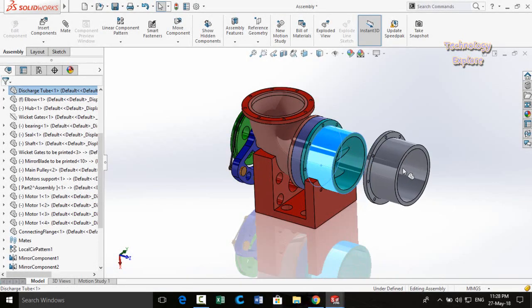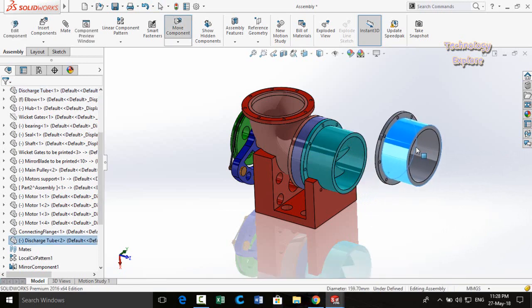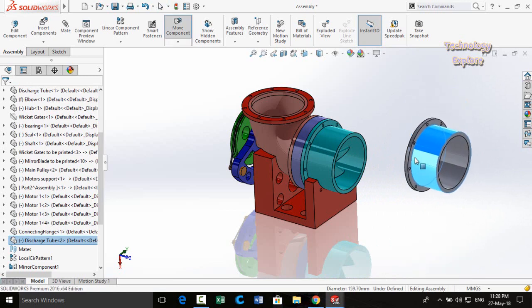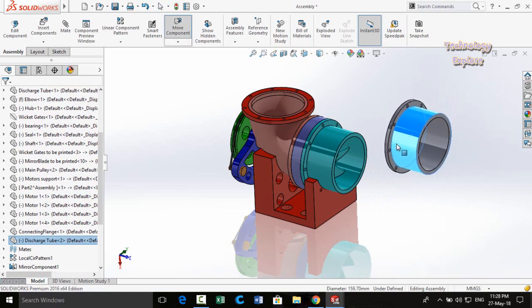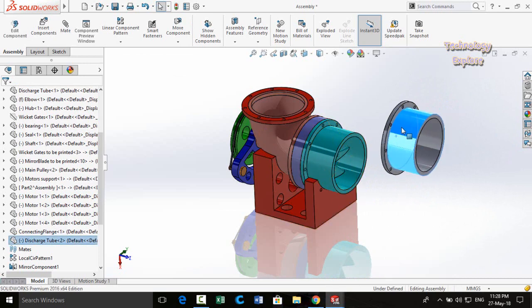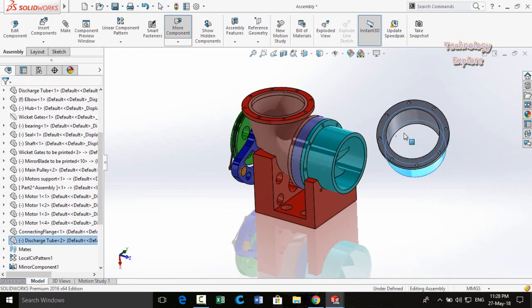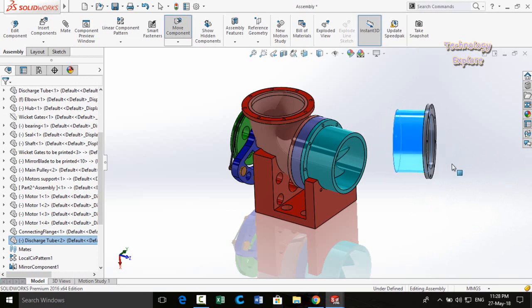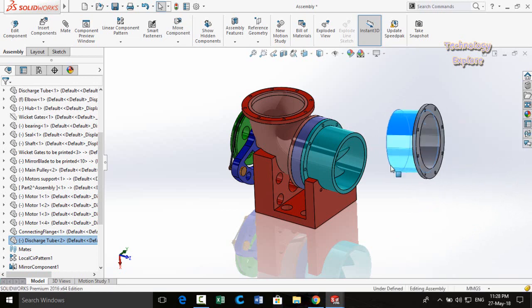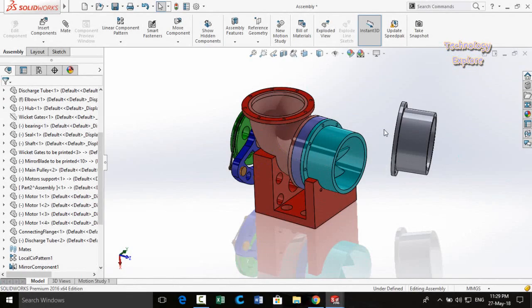Next trick: if I click and drag a part I am moving it, but how can I rotate it without disturbing the rest of the assembly? For that, right-click and drag the part to rotate it.